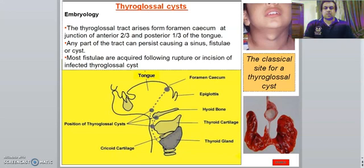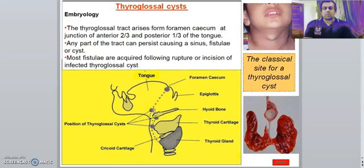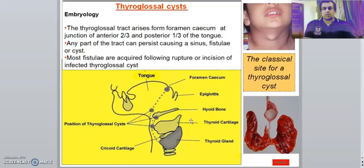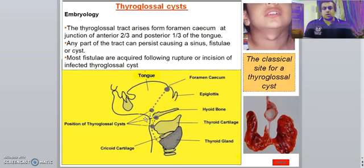As you can see in the diagram, this is the foramen cecum here, and it descends down in front of the hyoid bone and in front of the thyroid cartilage. The position where you can find a cyst could be superior to the hyoid bone, just in front of the hyoid bone, or inferior to the hyoid bone in front of the thyroid cartilage. I am emphasizing on the hyoid bone because later when we discuss the removal operation, there would be a portion of the hyoid bone which we are going to take along with the cyst.